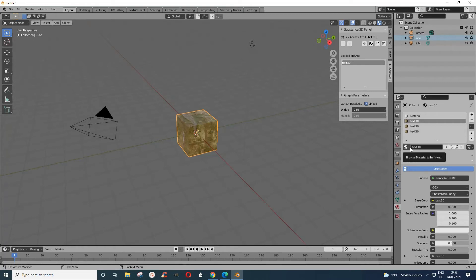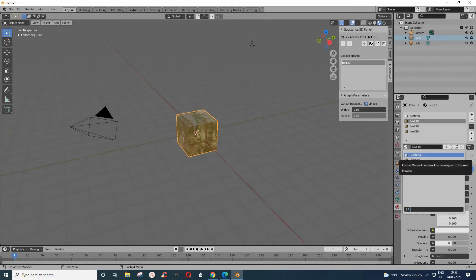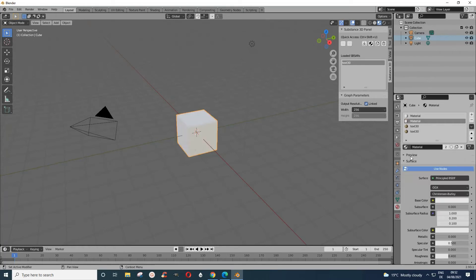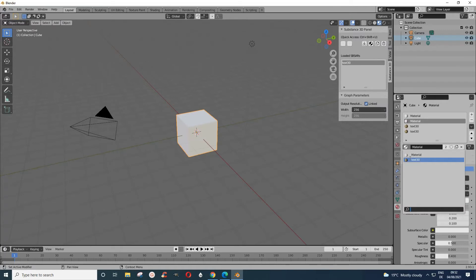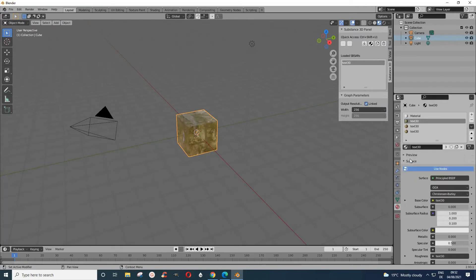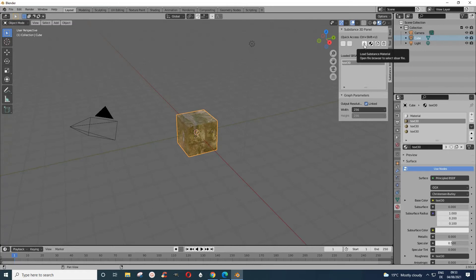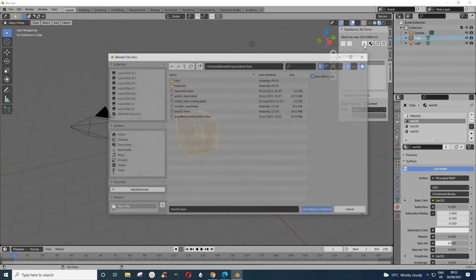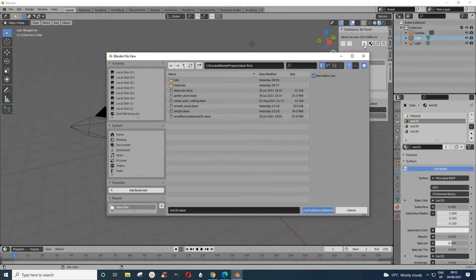When you come to Material Properties here, you can toggle between not having it and having it. In case we download another material, you know, we download another material.